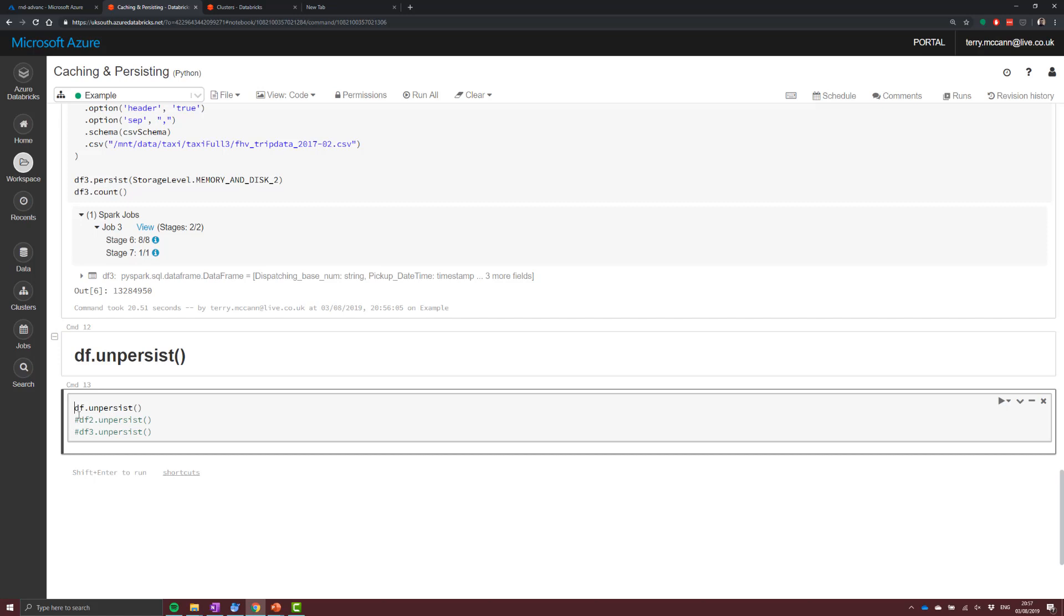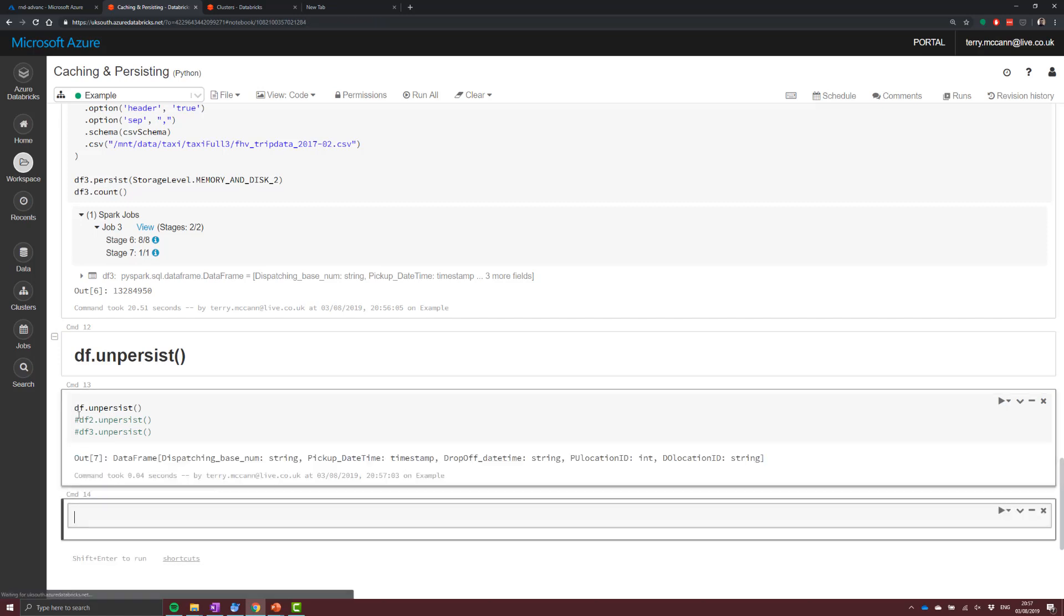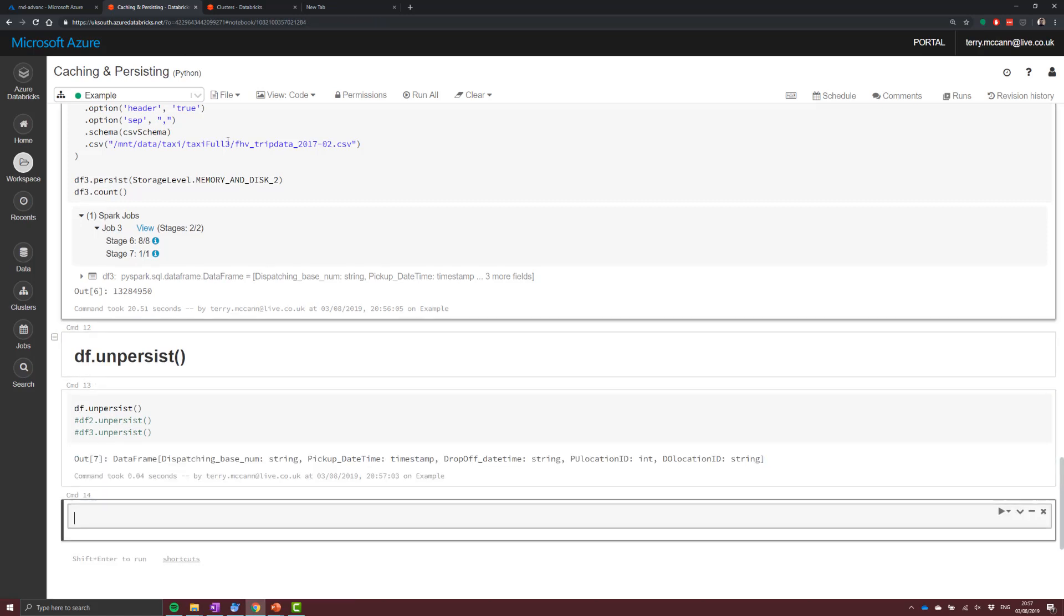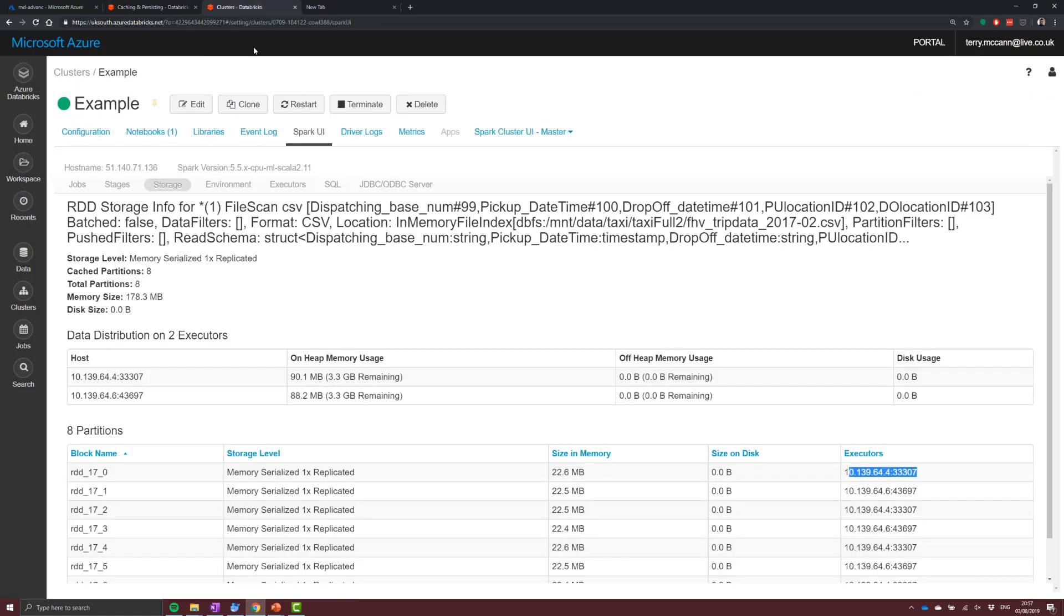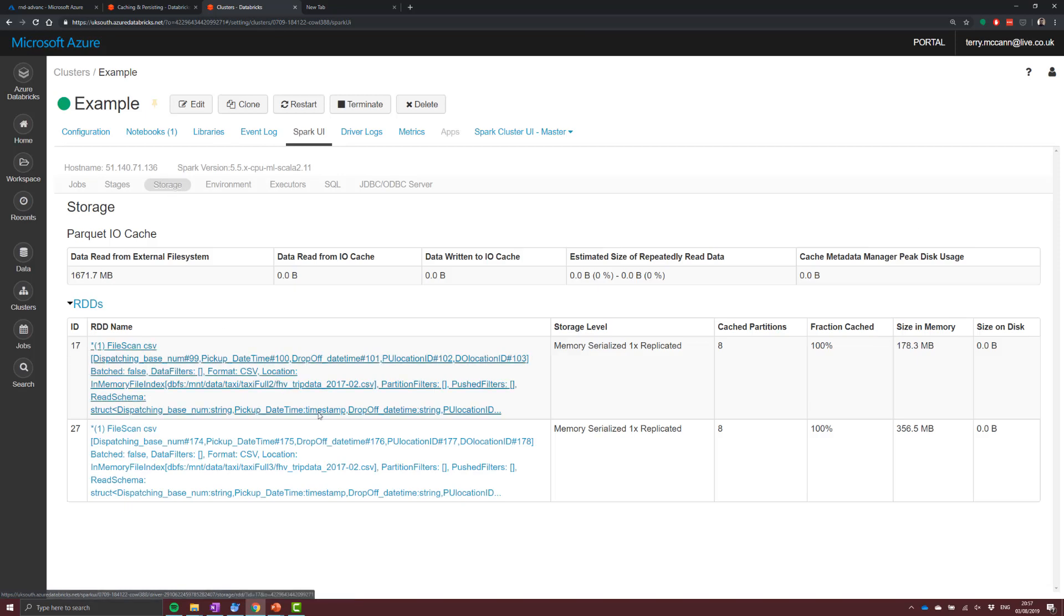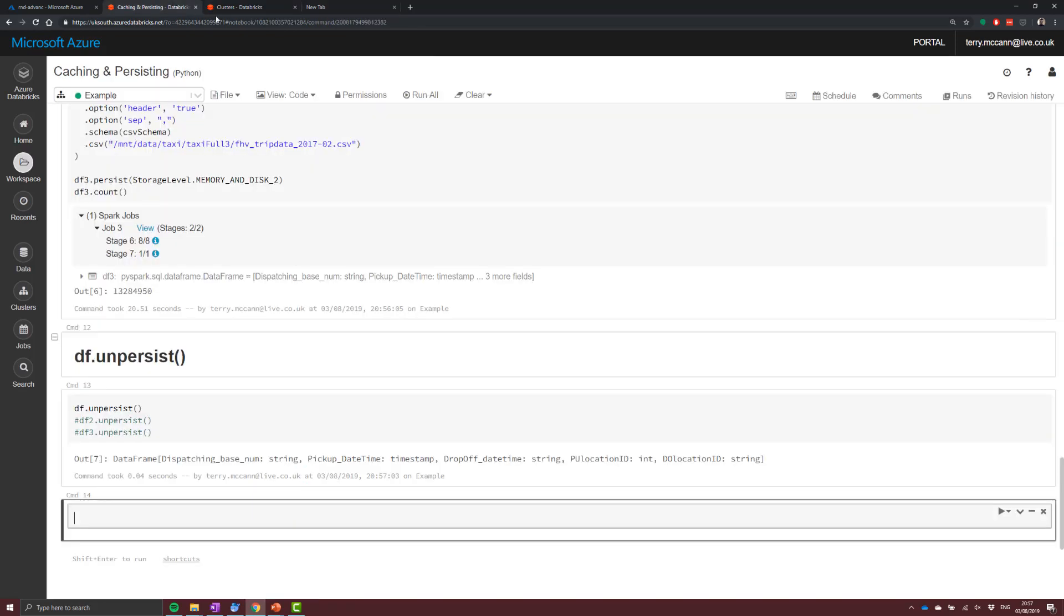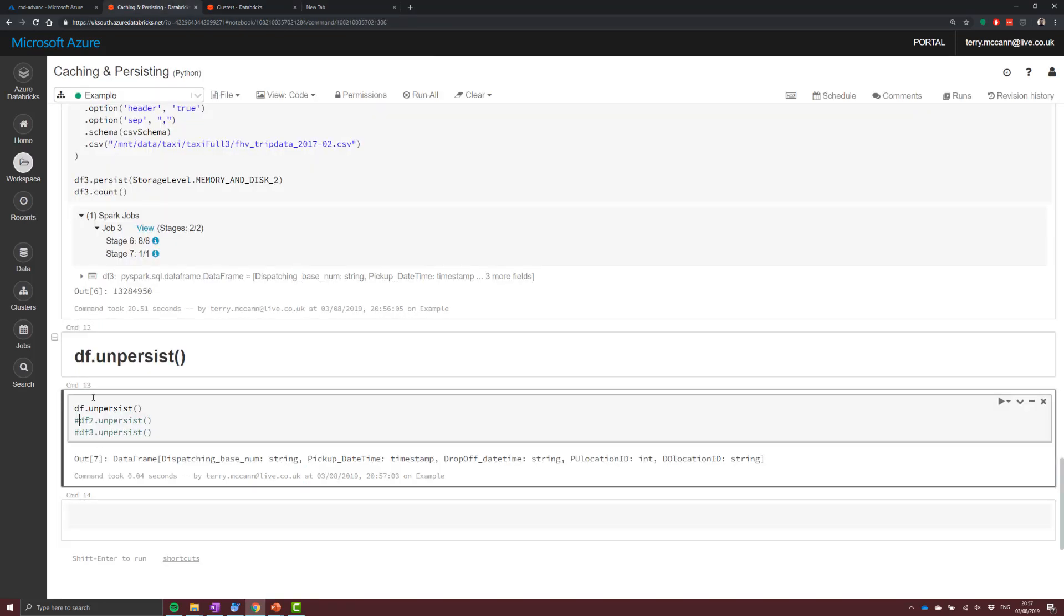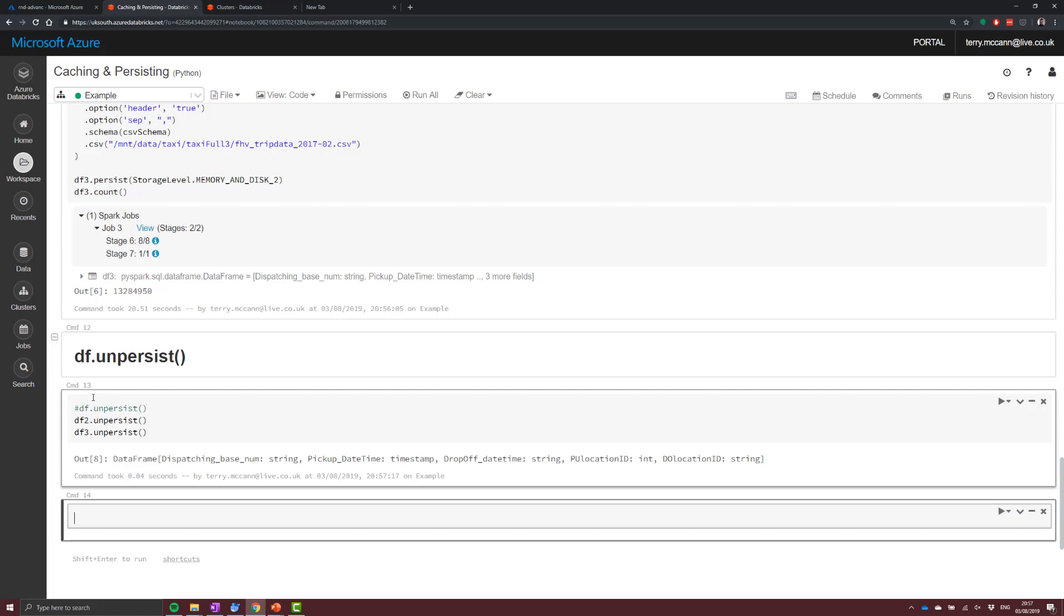Now the last thing that we have is unpersist. So if we run unpersist and hit back into the Spark UI, what you should be able to see is that that particular block has gone. And then if we run it again on the last two, we'll see that we've completely flushed the persisted cache from this particular cluster.